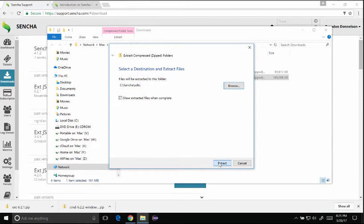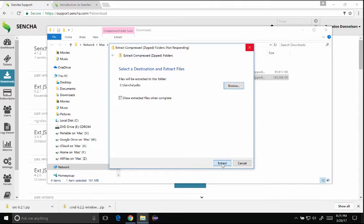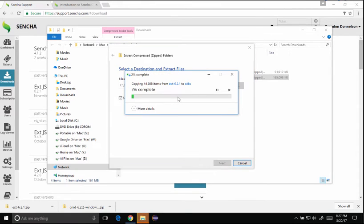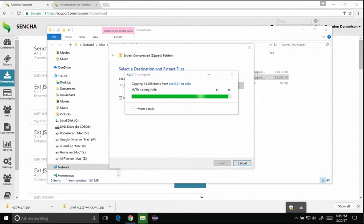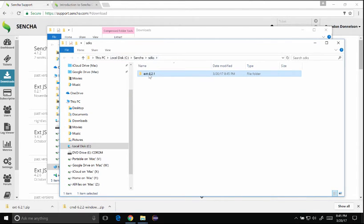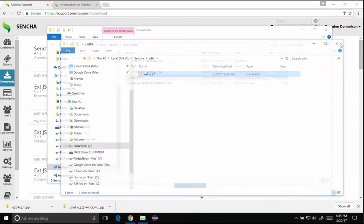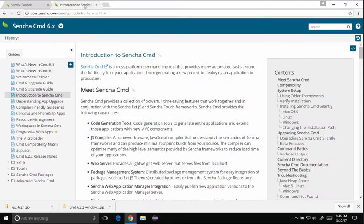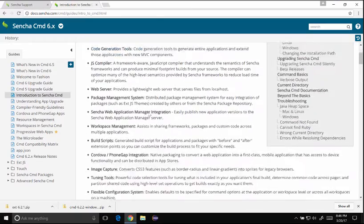So I'll extract that or unzip it. So I've got the SDK unzipped and you can see it's in the C drive, Sencha SDKs. I'm going to go ahead and close the windows I opened up and look at the guide.